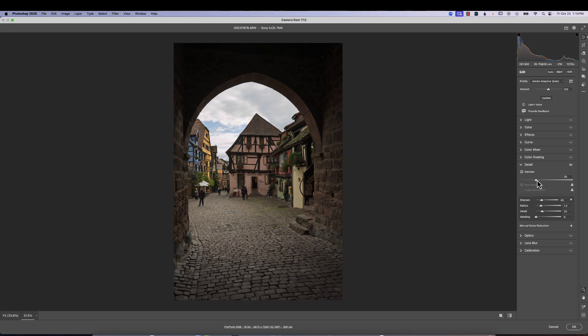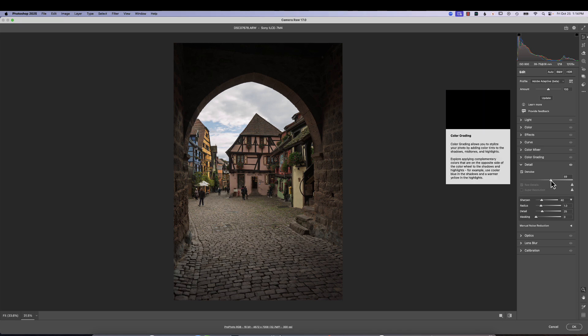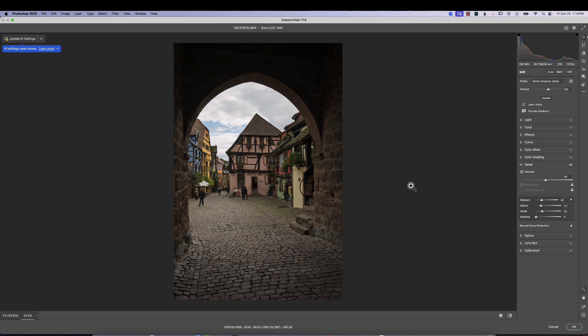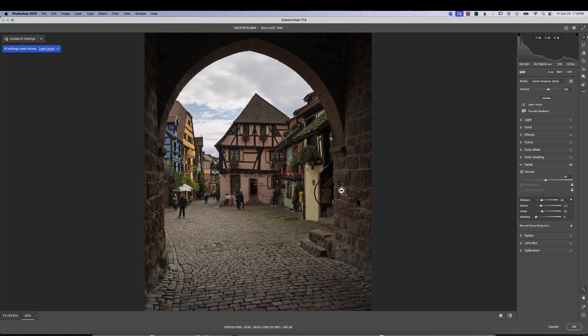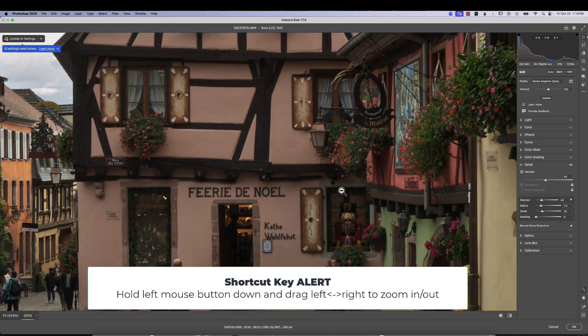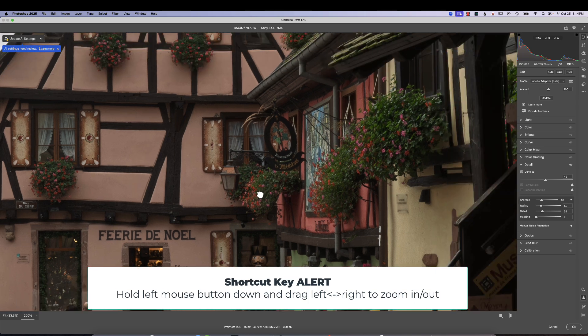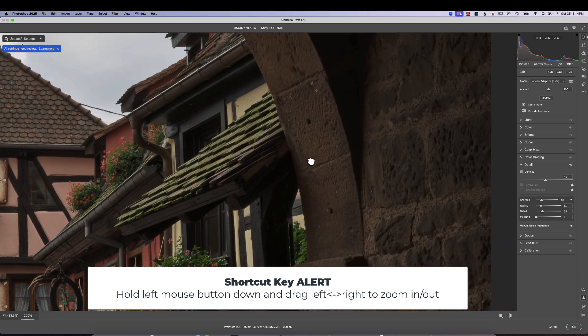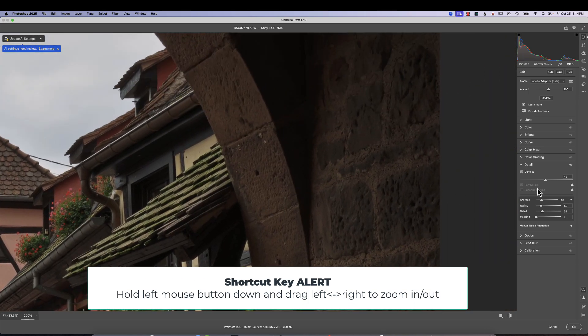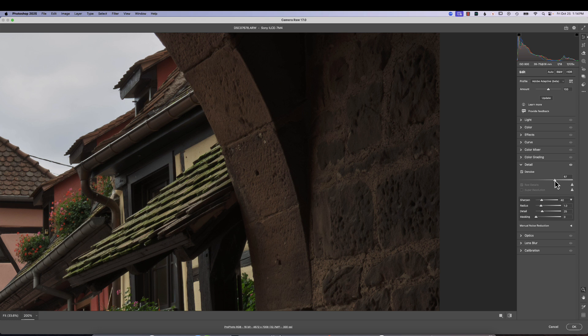And now we can make our denoise changes. And more importantly, I can zoom into any part of the photograph that I want and move around to see how those changes are being made. So it's just, it's not a major improvement. It's just a nice workflow improvement so we can see these changes.